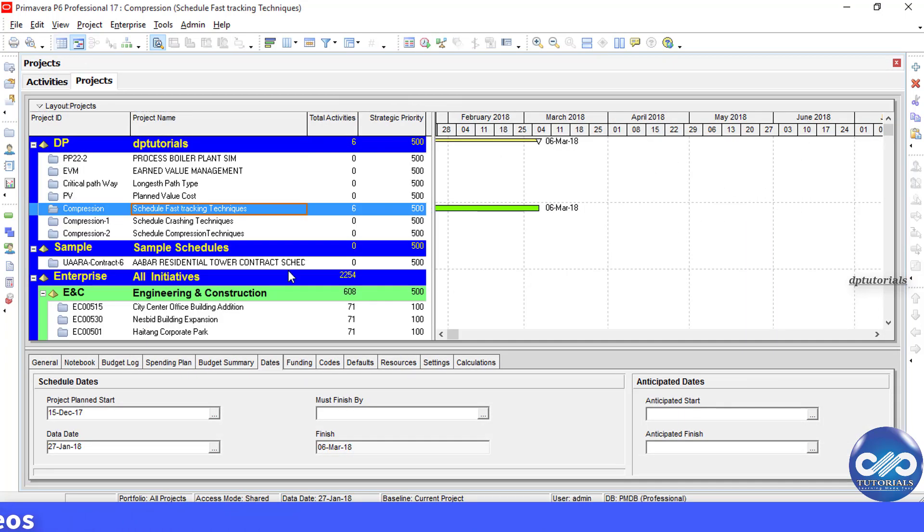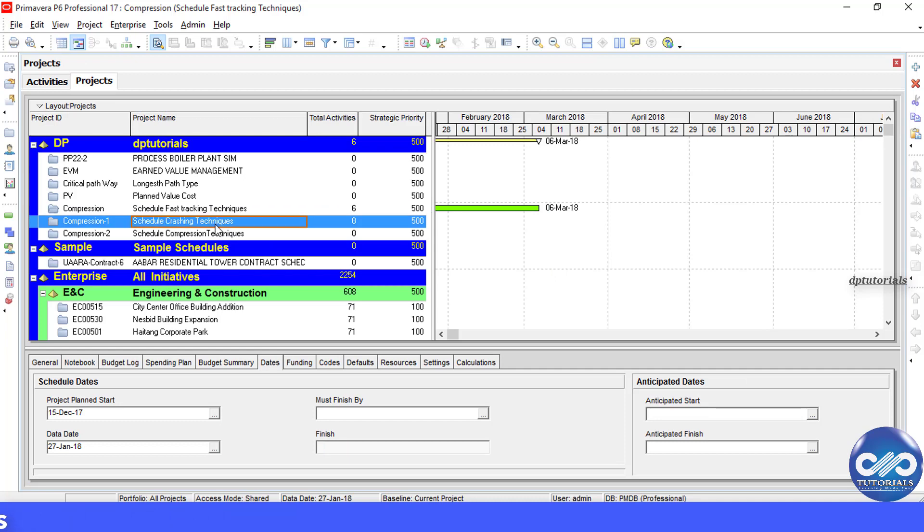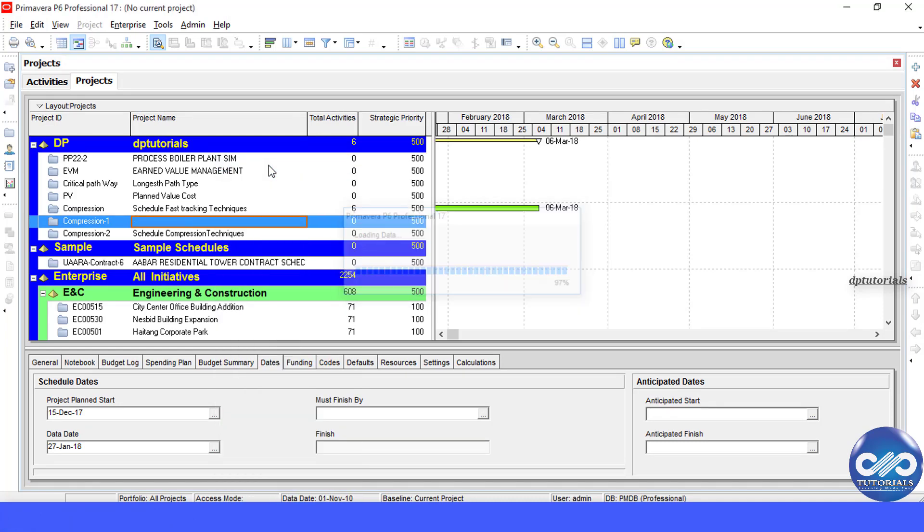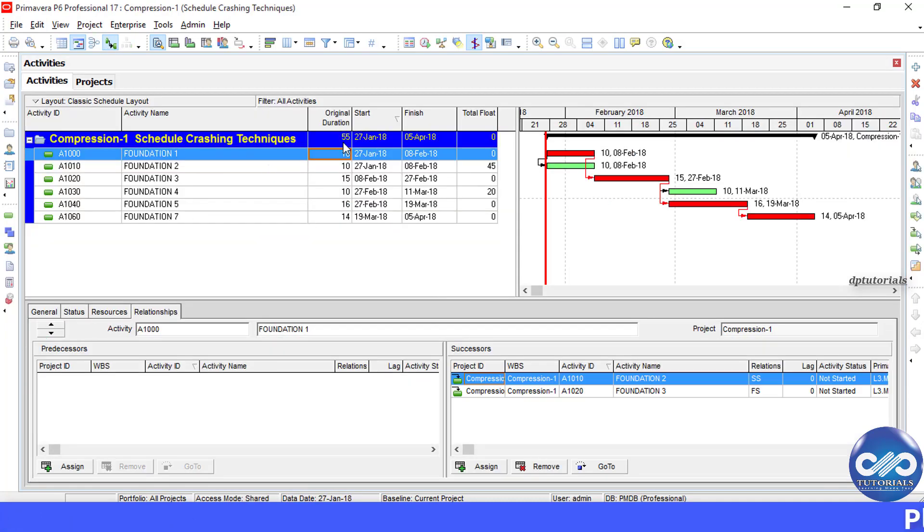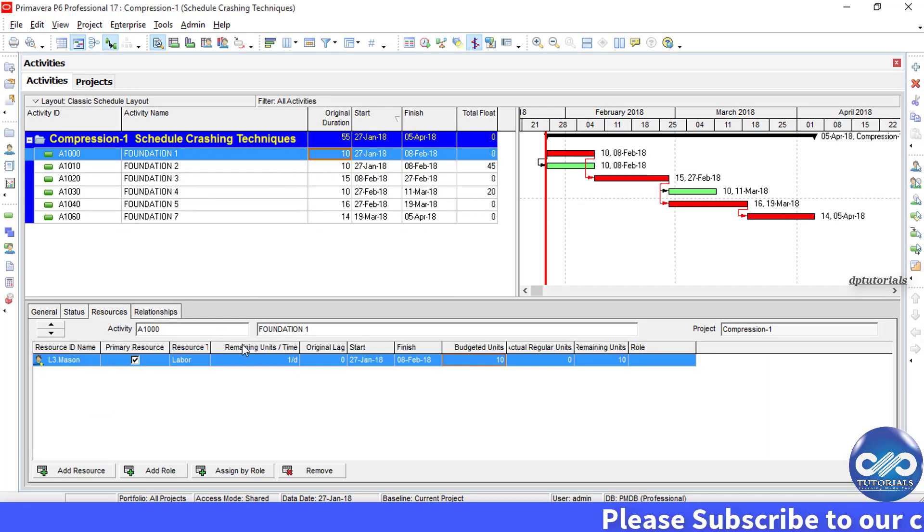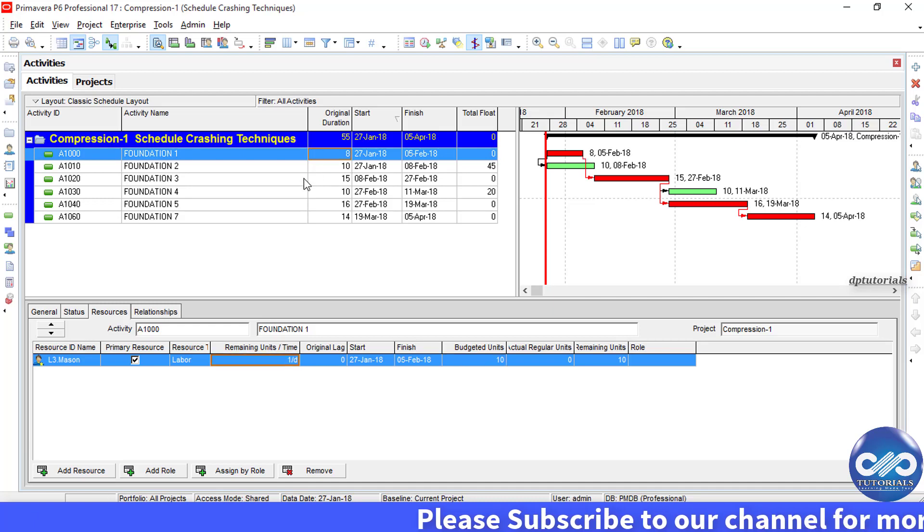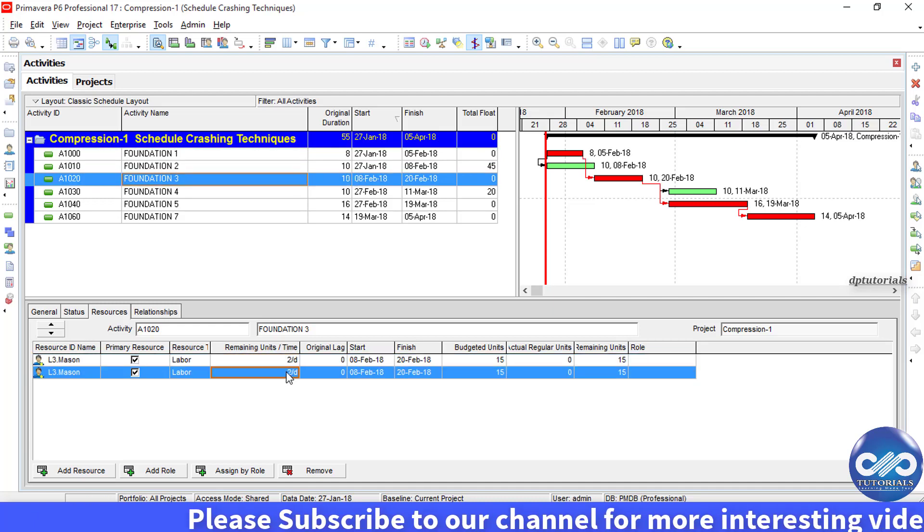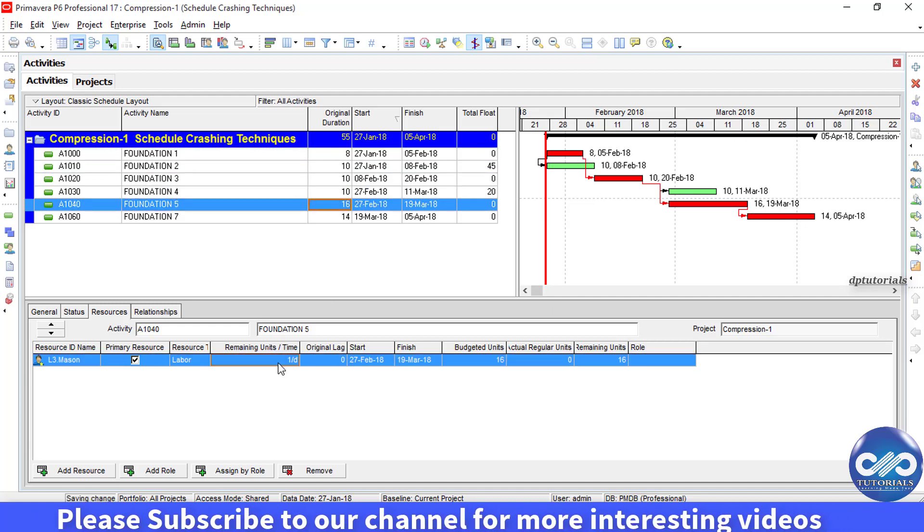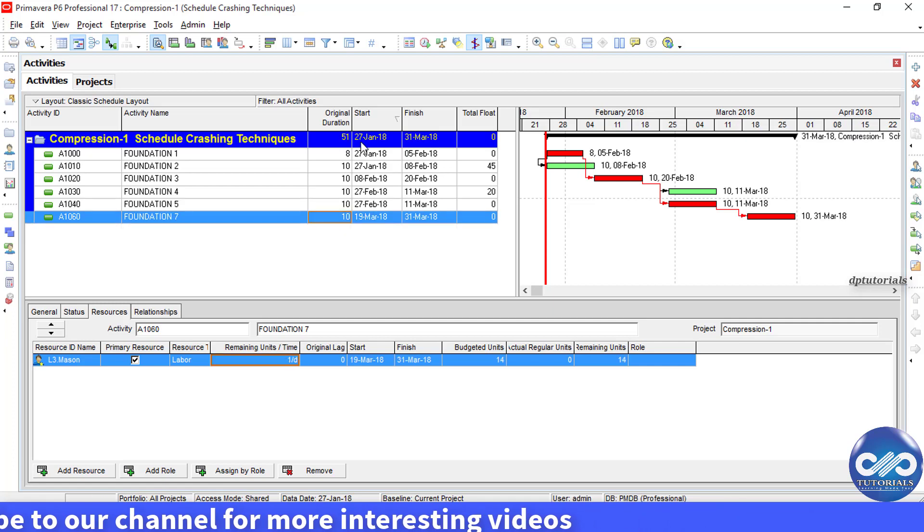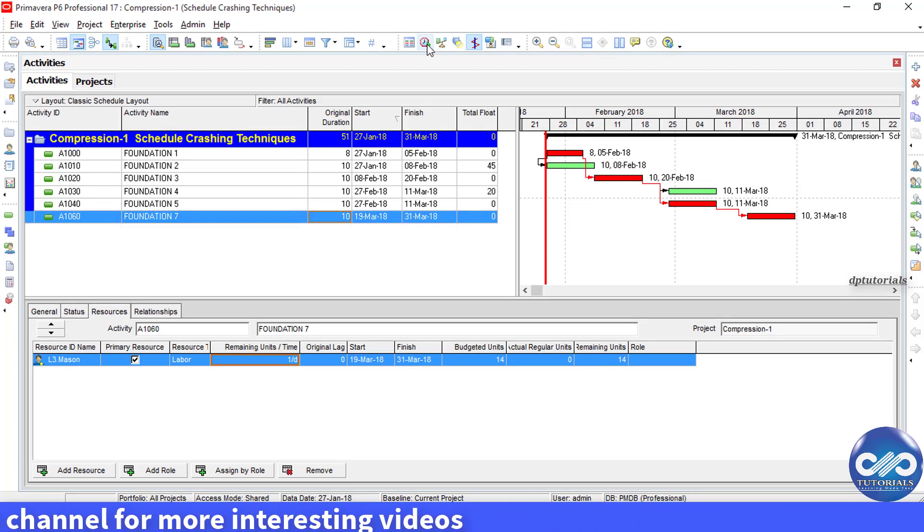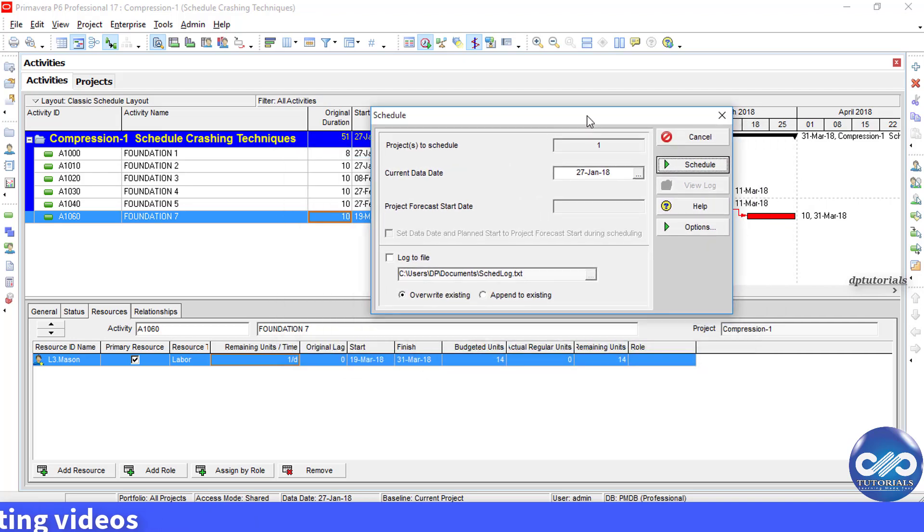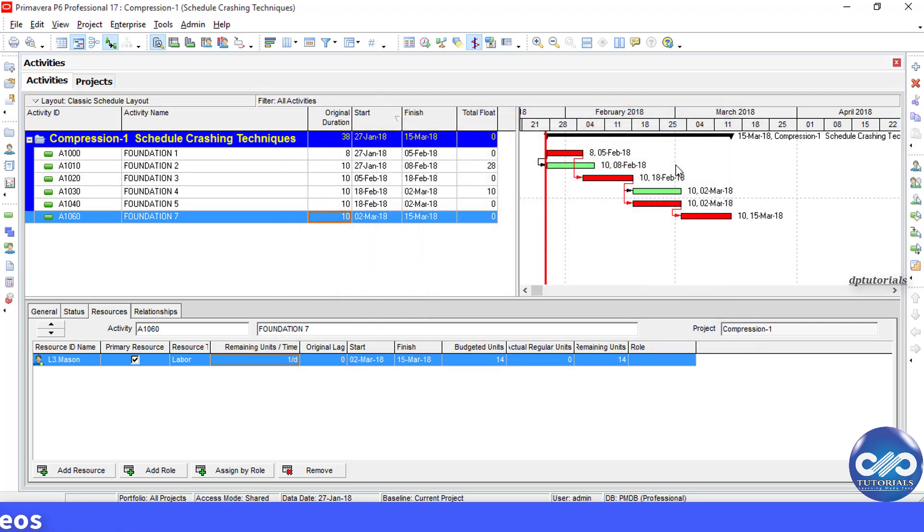Now let's carry out the crashing technique. Here the original duration is of 55 days. Now let's increase the resources to some of the critical activities. Then schedule the project. You will notice that the project duration has been reduced to 38 days.